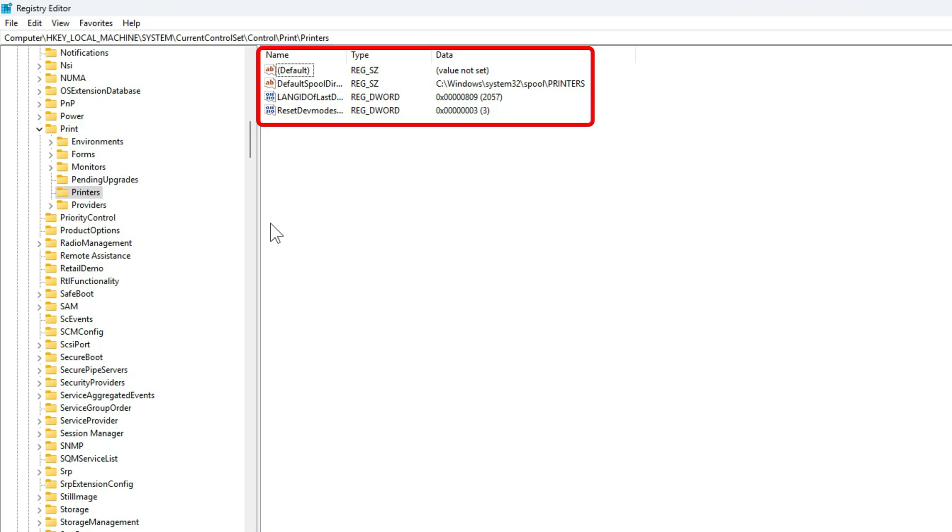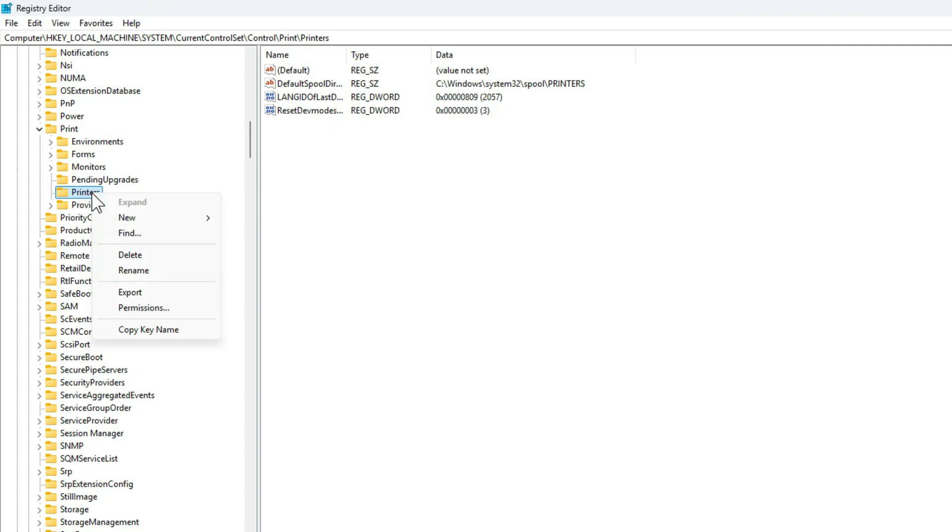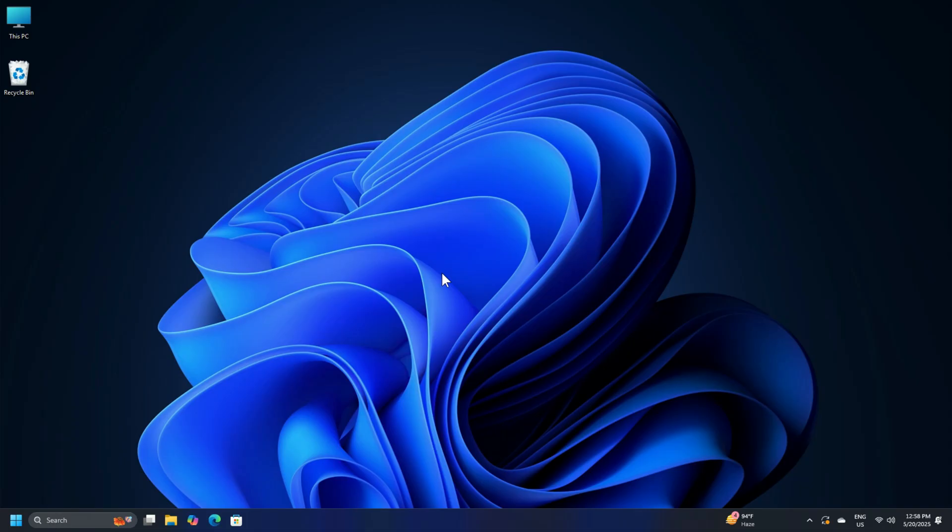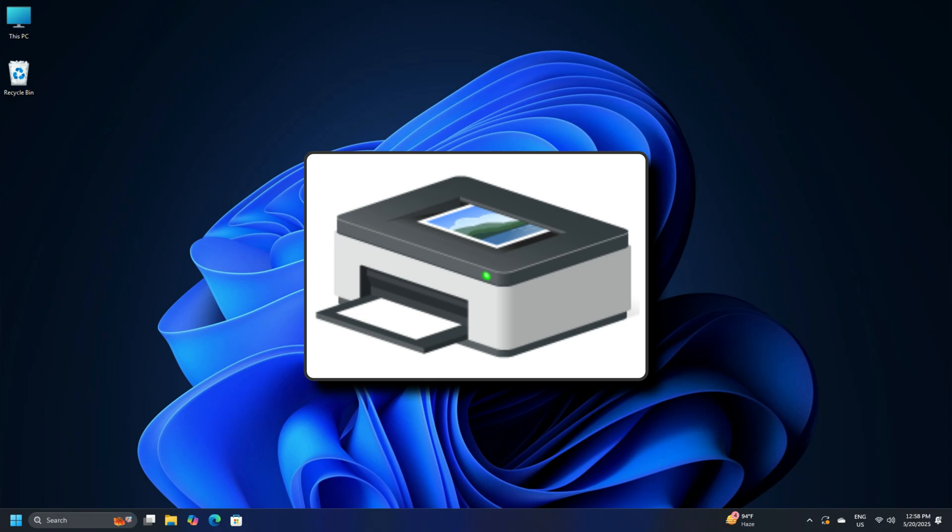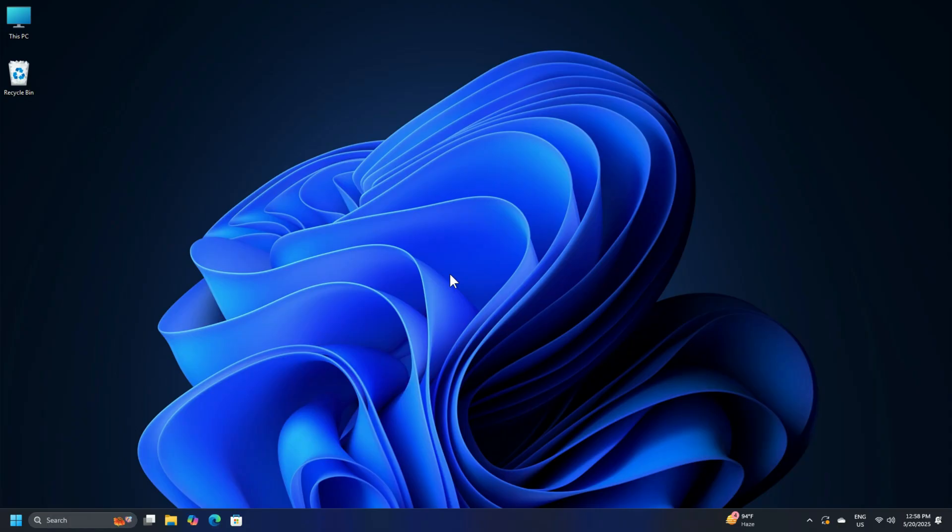Over here, look for keys or values related to the printer name you were trying to use. Then right-click on the registry file and delete it. Once done, reboot your PC and reinstall the printer driver and see if it works.